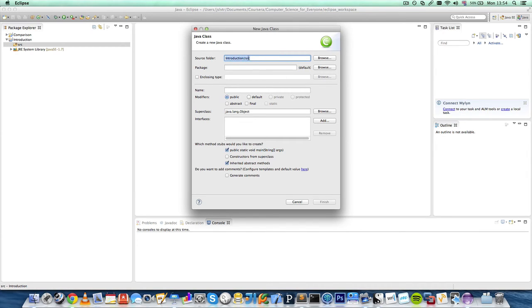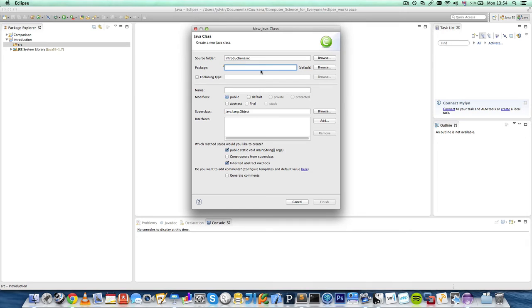Source folder is inside our introduction project and the SRC folder. The package is going to be the default package, but we can specify a package if we so desire to. And enclosing type is nothing you should worry about.